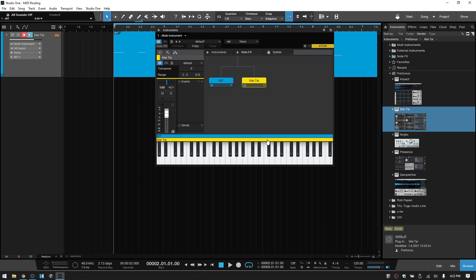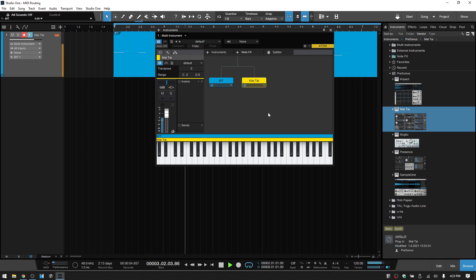Once we select that, we can see we now have our BIT and the Mai Tai at the same time. I'll just go ahead and play this back really quickly. So we can hear that Mai Tai added.